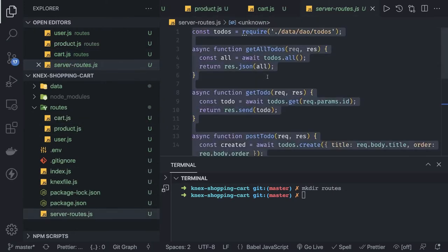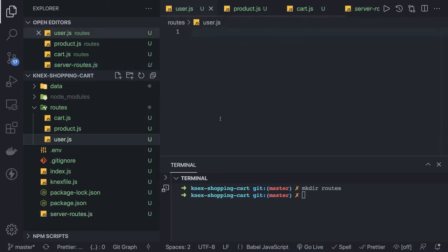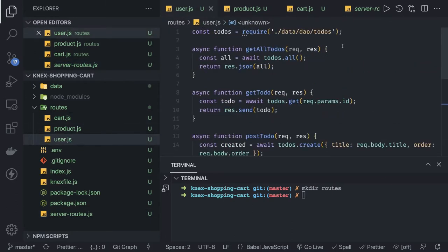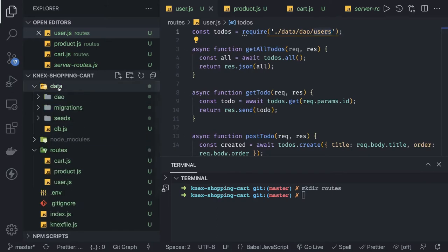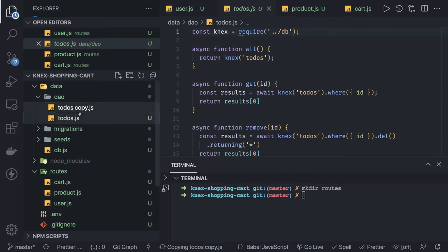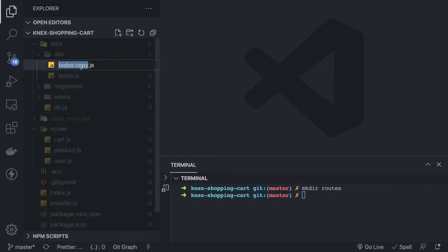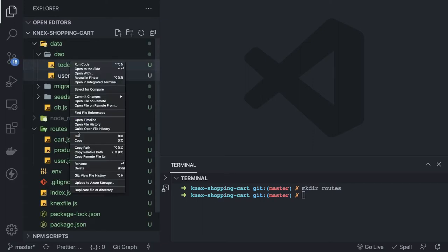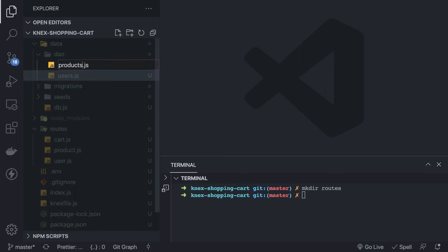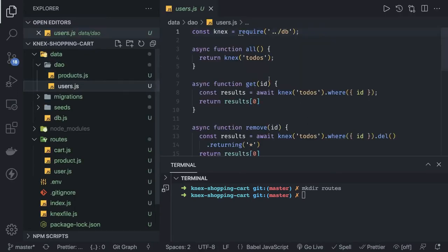Now we can define all these routes. The cart will have its cart DAO, users will have a users DAO. The DAO object is nothing but helper methods — all the methods related to the user entity and user tables will go inside the data DAO. We copy and paste the todos into users, so we get users.js. Similarly, todos can be replaced with products.